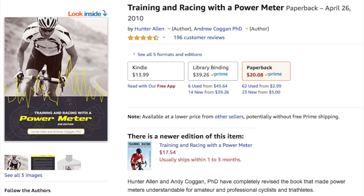If you guys want to learn more about training with power, I'd recommend the book Training and Racing with a Power Meter by Hunter Allen and Andrew Coggan. When I first started learning about how to train with power, this book was a huge help to me, and most of what I know about training with power today I learned through reading this book. I'll leave the link for the book in the description below, so be sure to check that out if you're interested.